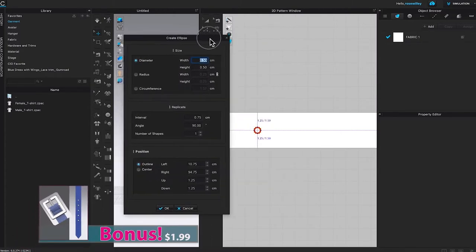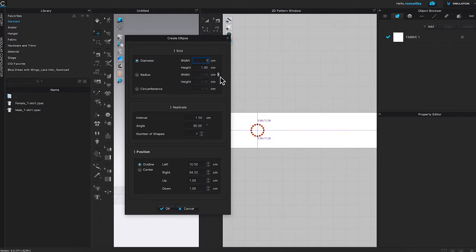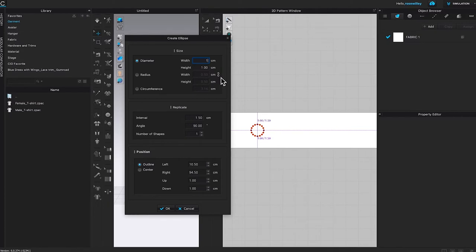Left click once on that line to bring up the create ellipse window. By default, diameter is checked. We want to change the width to one centimeter — when you insert the value for the width, the height also changes because the link icon is checked. If you only want to change the width and not the height, just uncheck that icon.